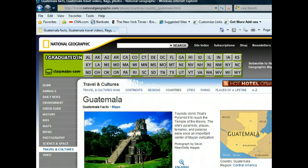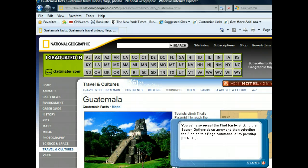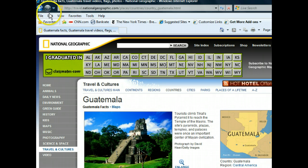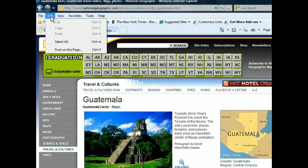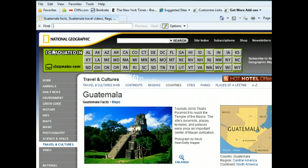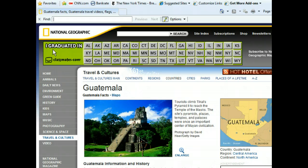The Find Bar now appears beneath the tab row of the browser window. Now we're ready to locate some information about the Maya within this page. Since the insertion point is already where we want it, we'll begin by typing the first letter of the word we're looking for.